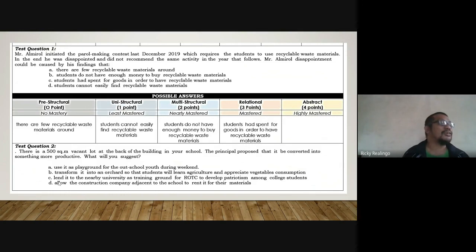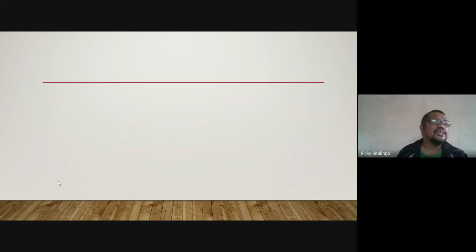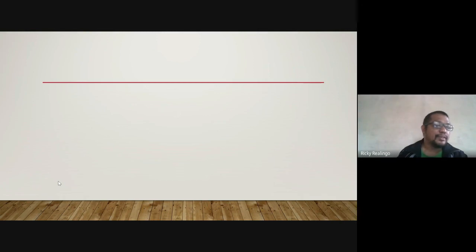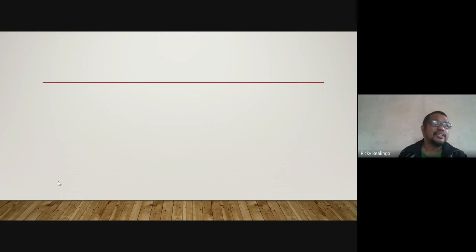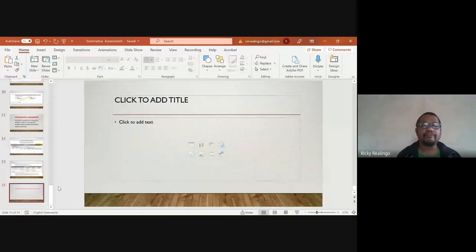That covers contextualized and integrative assessment. I hope I have helped you in preparing and constructing test questions for our summative assessment. Thank you very much. Good afternoon.